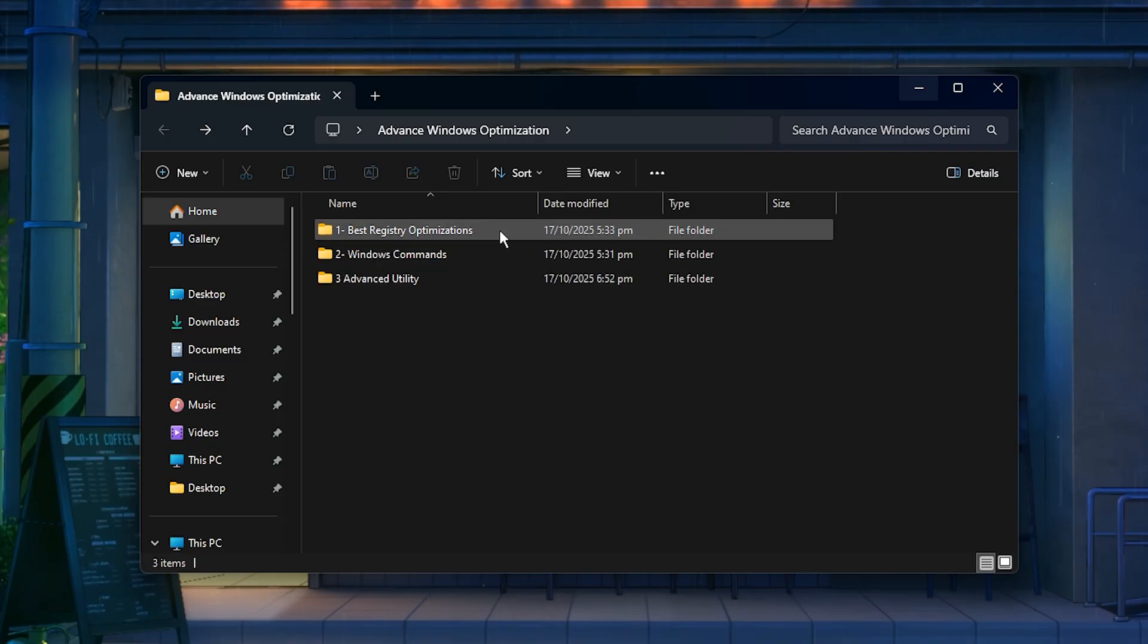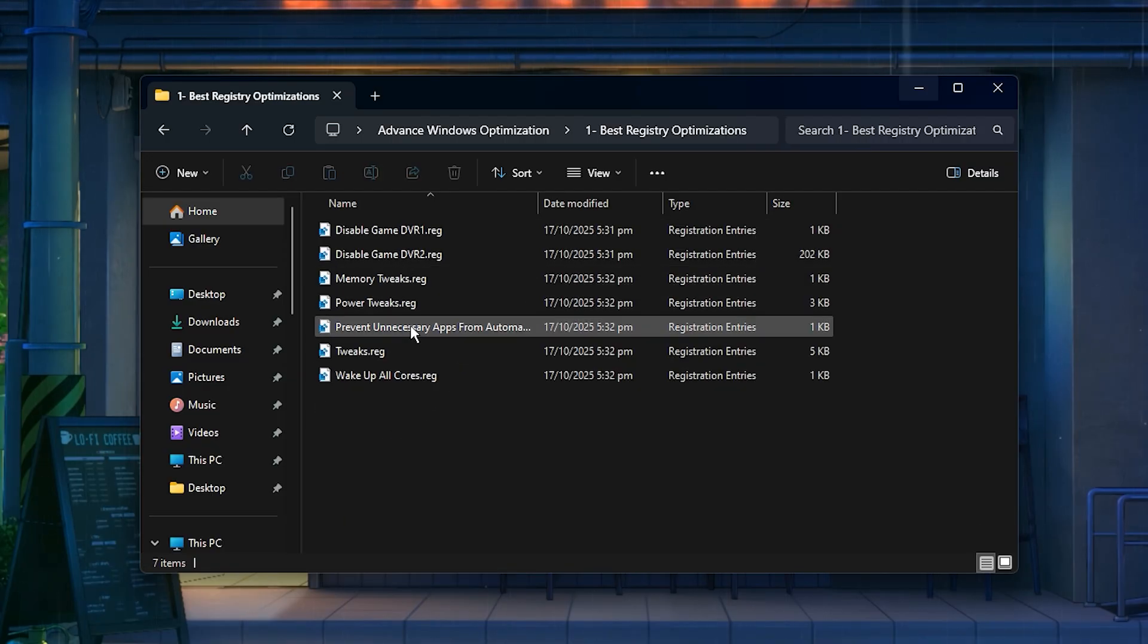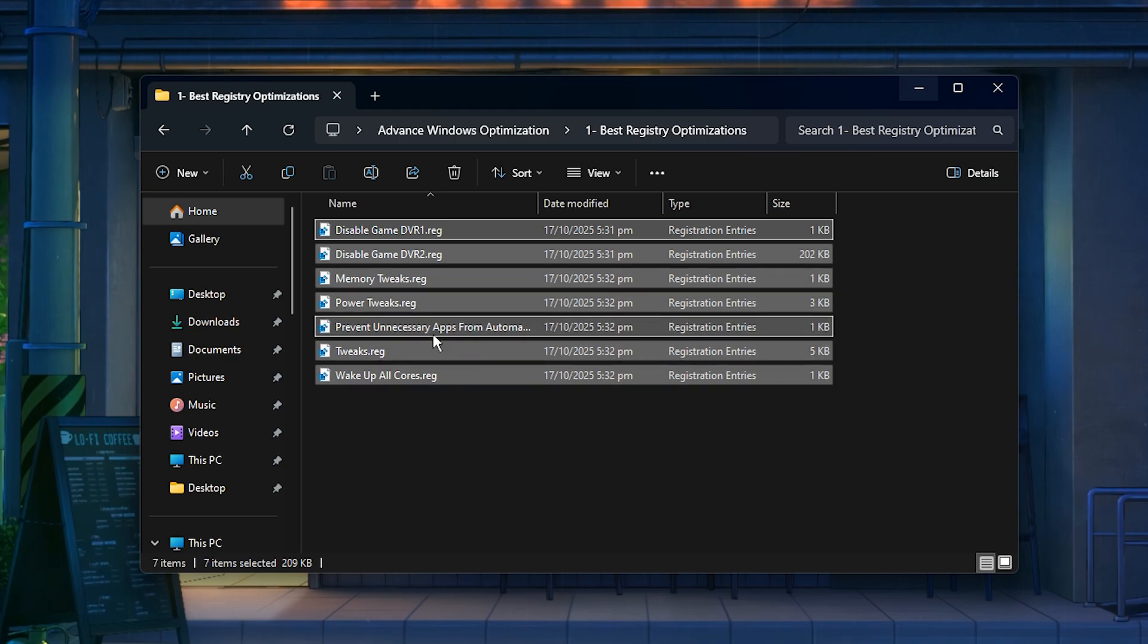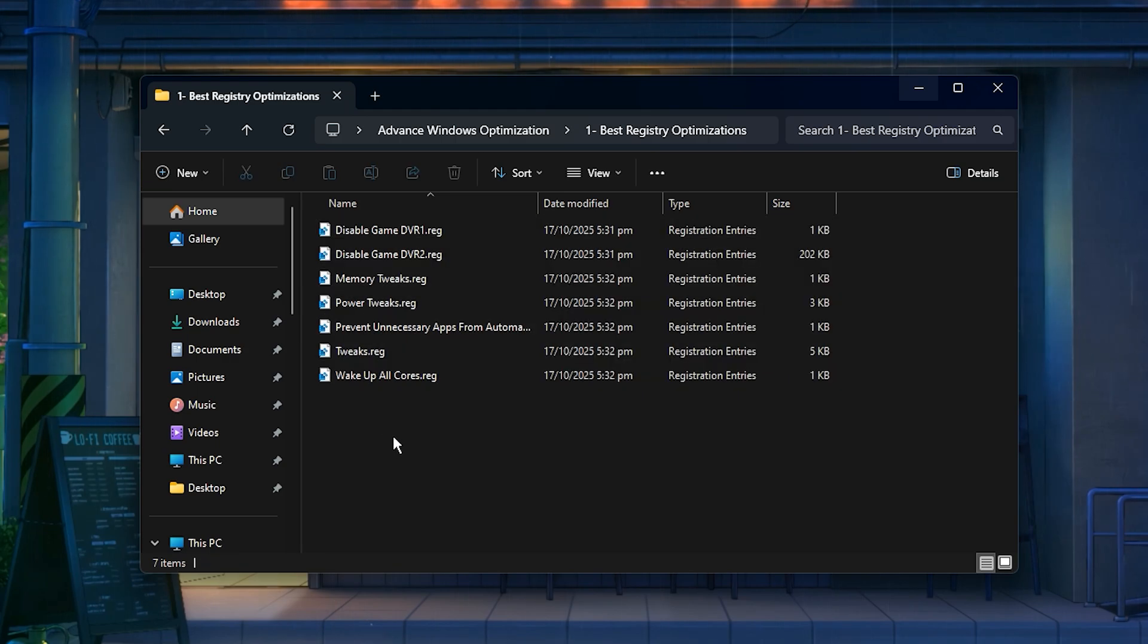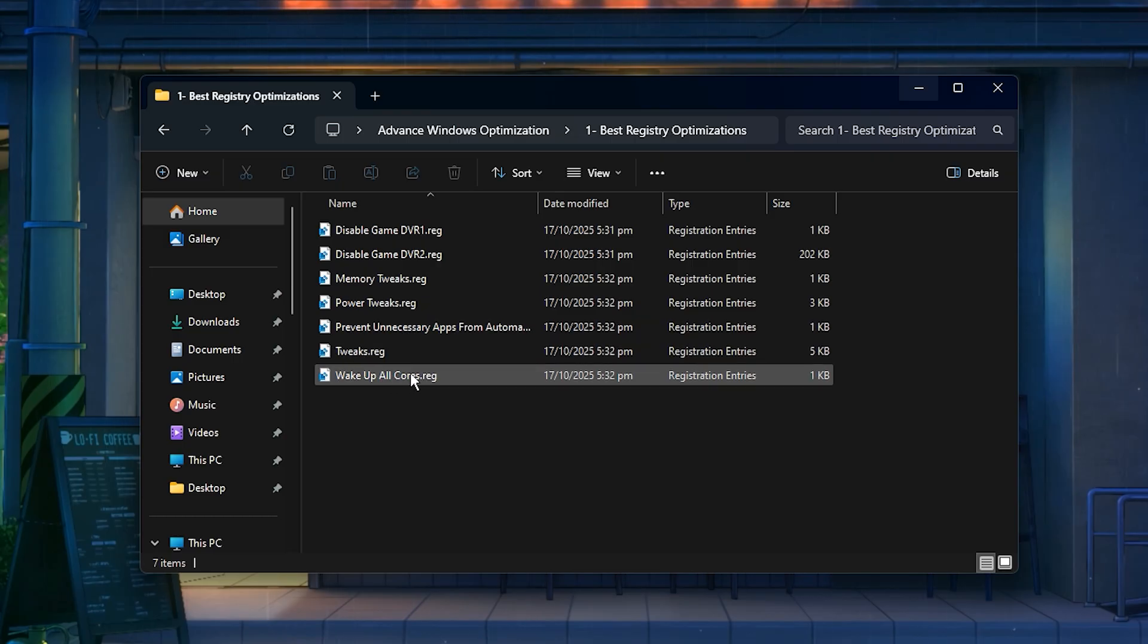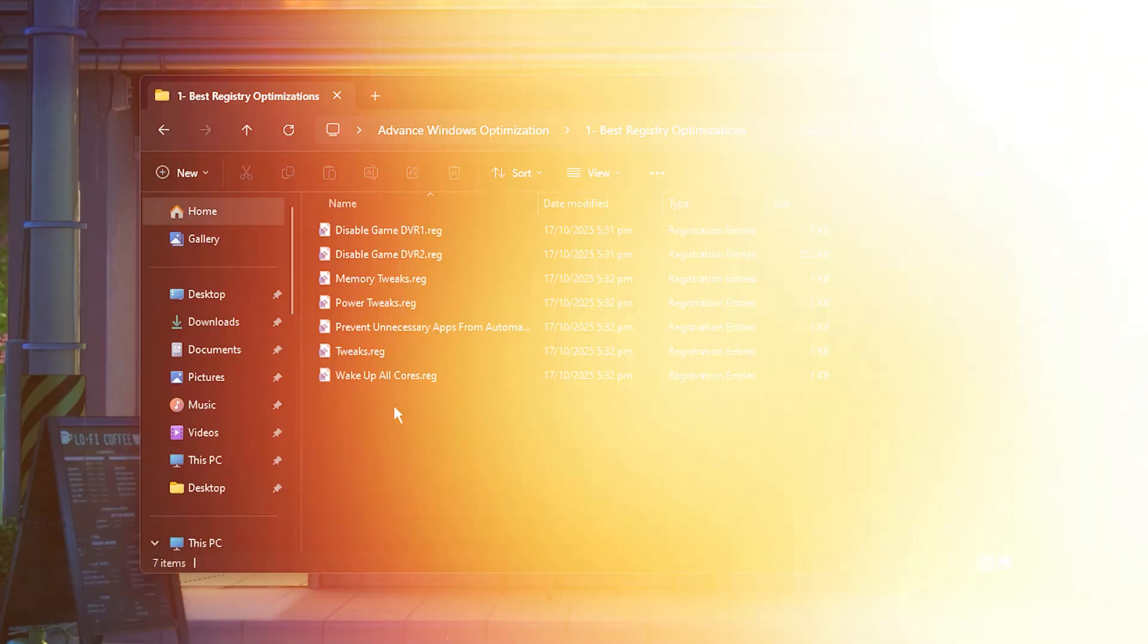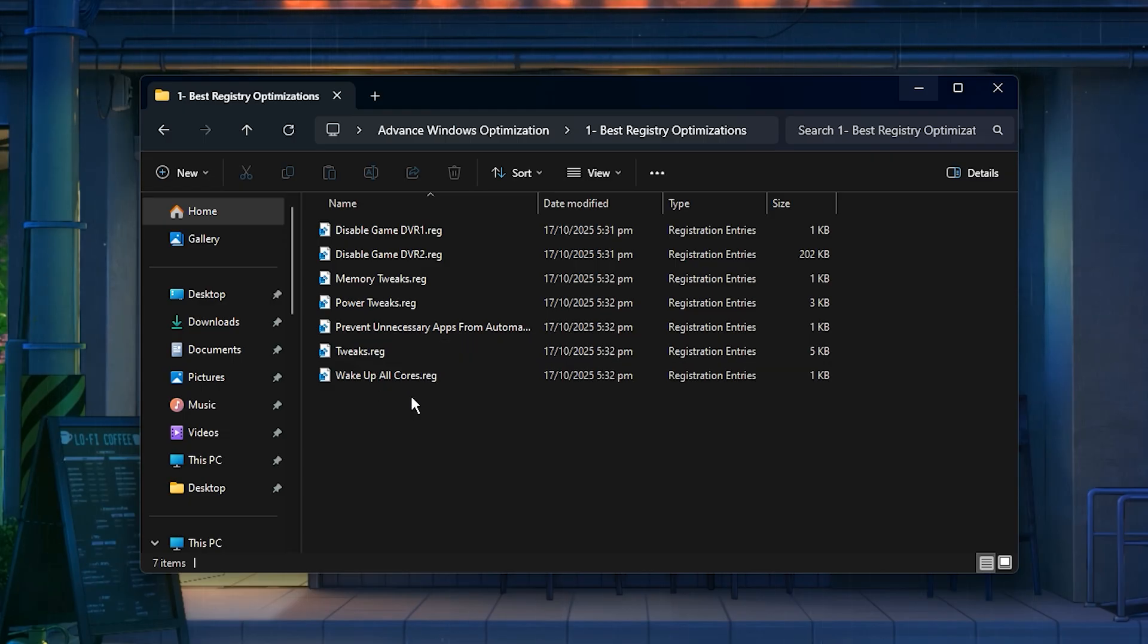Start by opening the registry folder. Here, you'll find multiple registry tweak files that are already pre-configured to disable useless background tasks, improve system responsiveness, and cut down input delay. All you need to do is right-click each .reg file and install them one by one. These tweaks fine-tune Windows to focus every bit of power on your game, not random background apps.